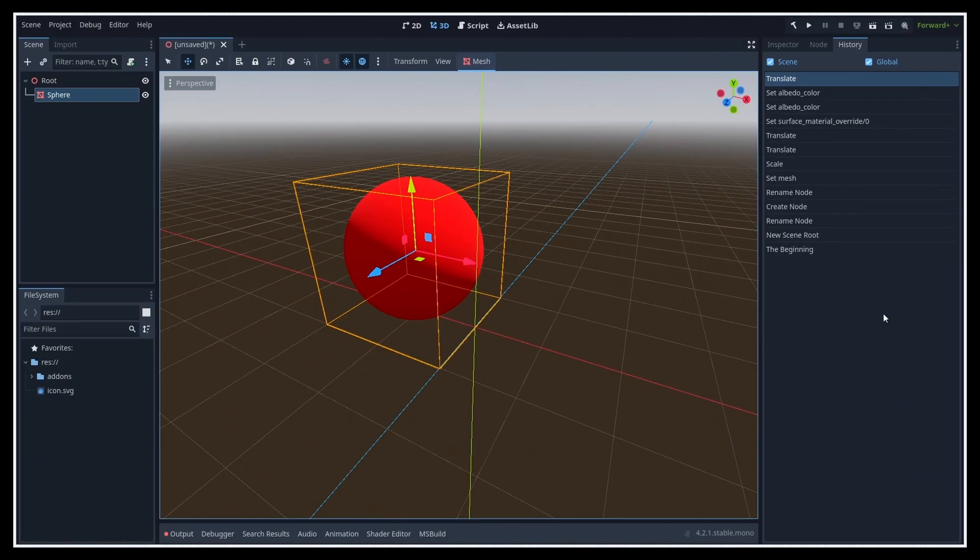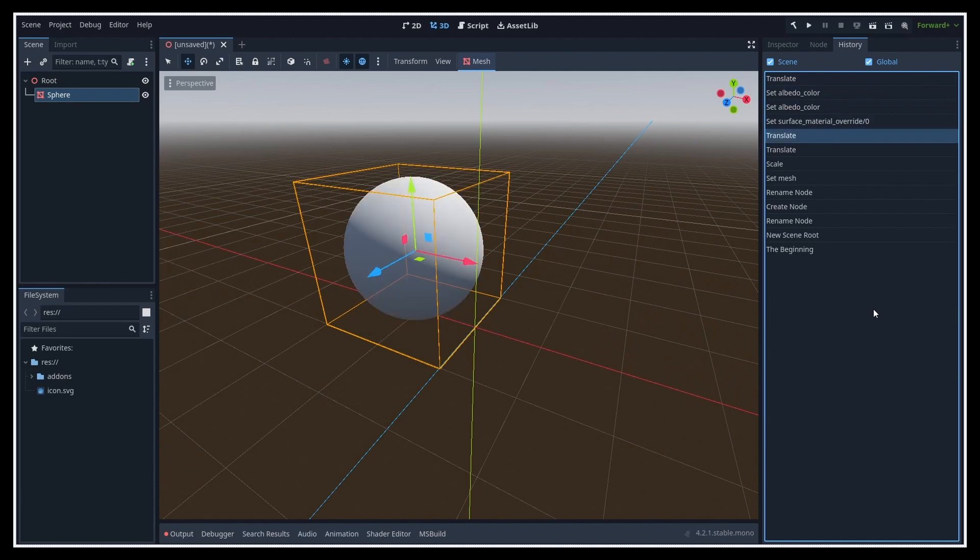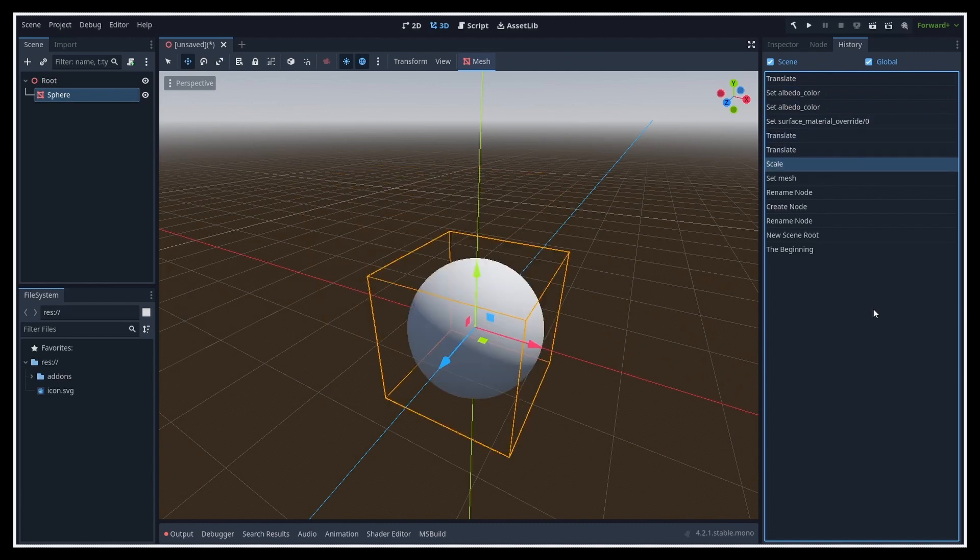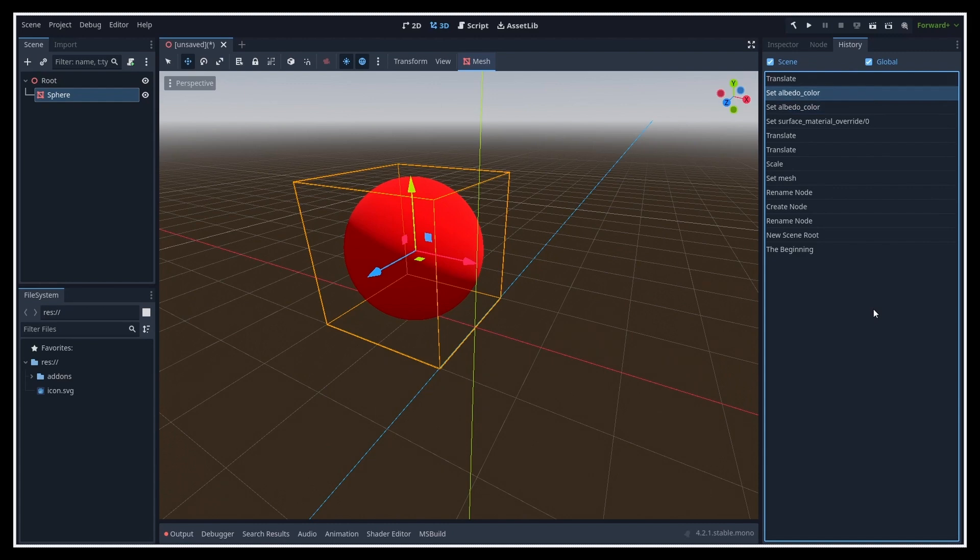And even better, if you click on any of those steps, then you'll instantly be teleported back to that point, meaning that this previous state will be restored in your Godot editor.